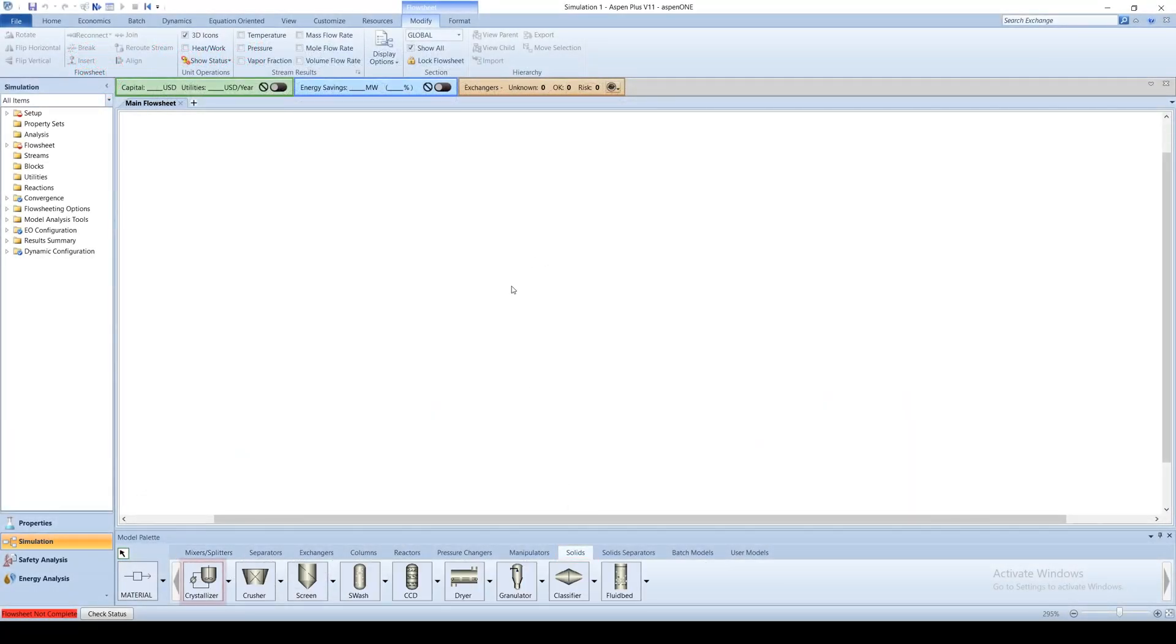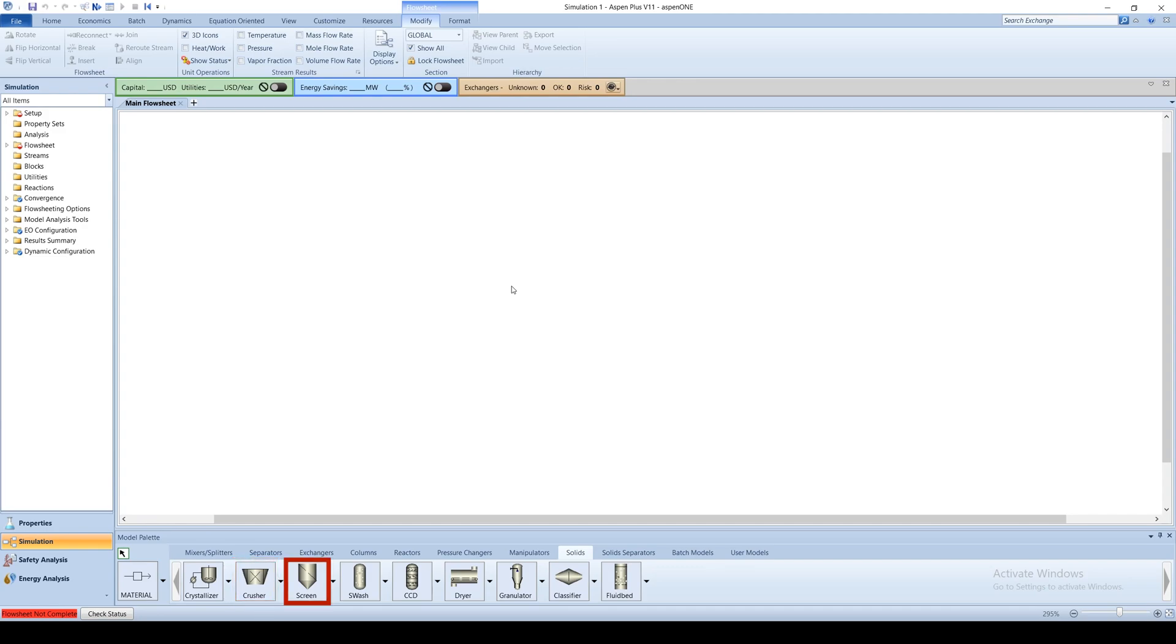The Crystallizer produces crystals from solution based on solubility. The Crusher mechanically processes solids into smaller particle size. Screen mechanically separates particles by particle size.